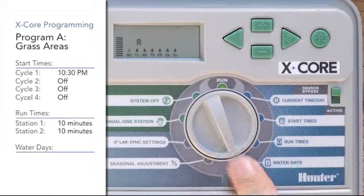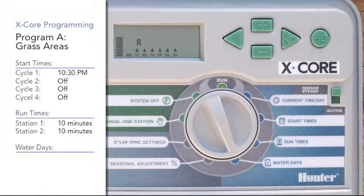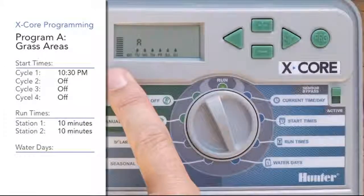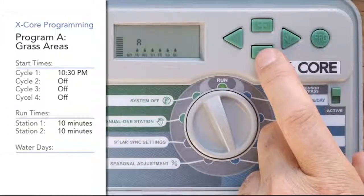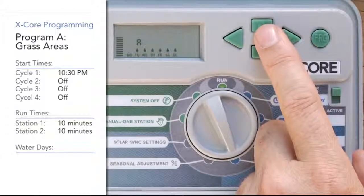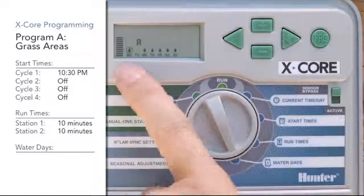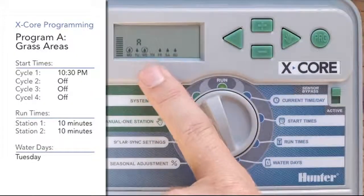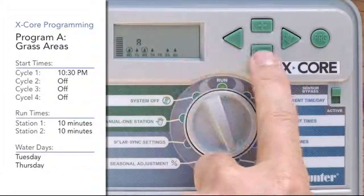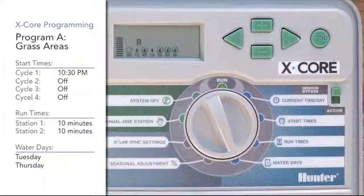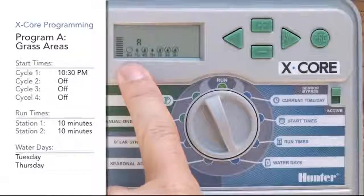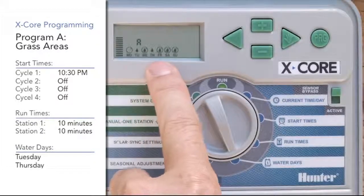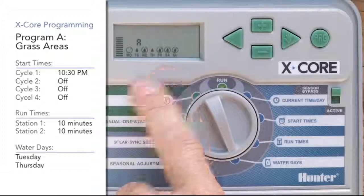Now we'll go to the water days position for program A. It starts with a blinking water drop over Monday, and initially all days have a water drop, meaning it would water seven days a week. For water day selection, plus means yes and minus means no. We want Tuesday and Thursday, so we hit minus for Monday, plus for Tuesday, minus for Wednesday, plus for Thursday, and minus for Friday, Saturday, and Sunday. The cursor jumps back to Monday blinking — that's just the cursor asking if you want to change it. Once you have a water drop over Tuesday and Thursday, those are the two water days; the other days show a circle with a line through them indicating non-water days.